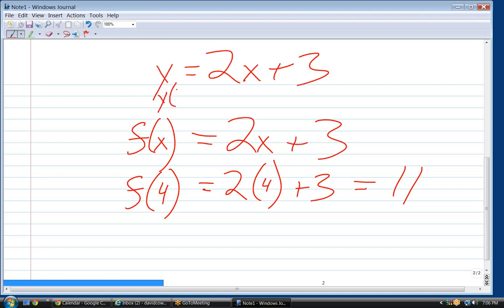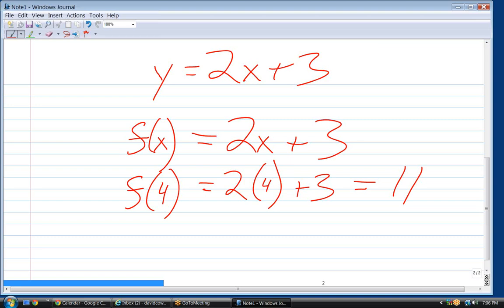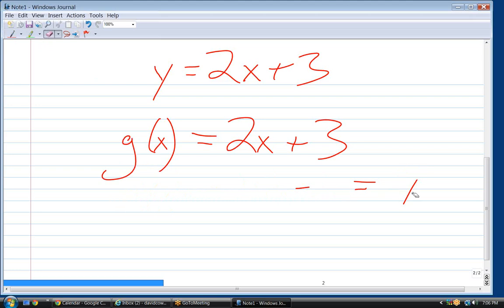This doesn't really make sense to write y of 4. I've seen people do it, but you can't really do that when it's y. So the f of x notation is more robust — it allows you to do more things in terms of evaluating the function. And it doesn't have to be f of x; it can be g of x or h of x. Those are usually the three used most. But they're all the same as y.